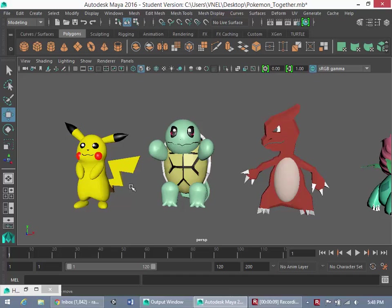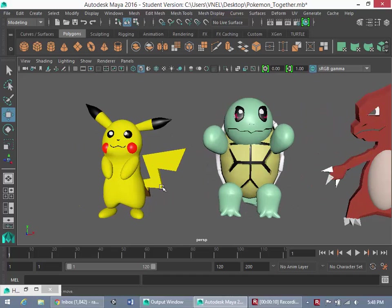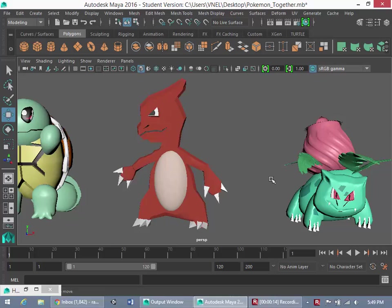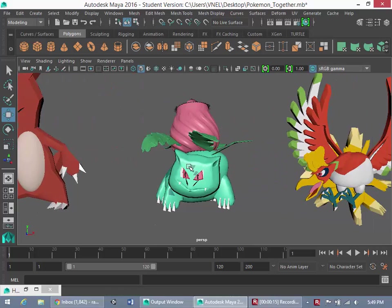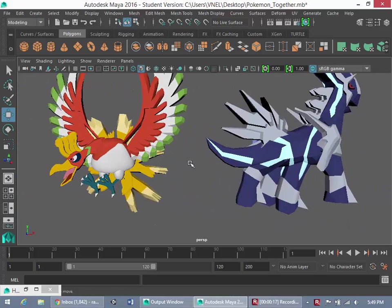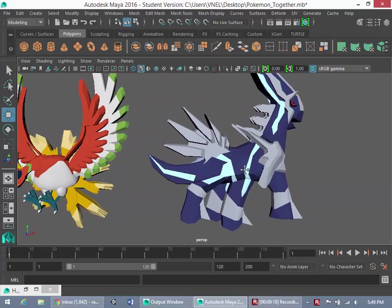We're going to go through how to model six different Pokemon in Maya: Pikachu, Squirtle, Charmeleon, Ivysaur, Ho-Oh, and Dialga.